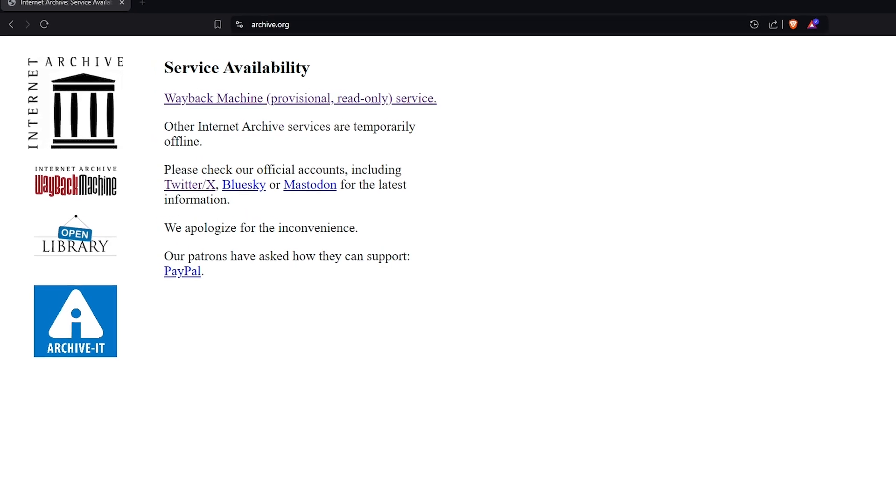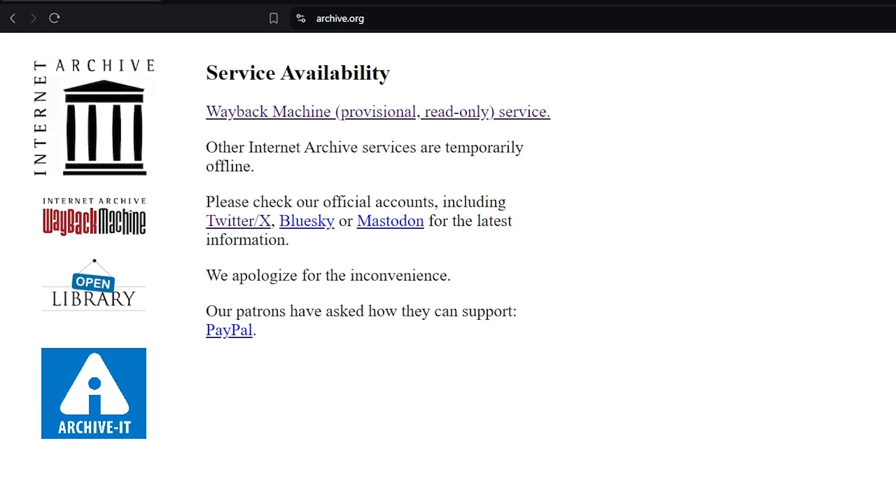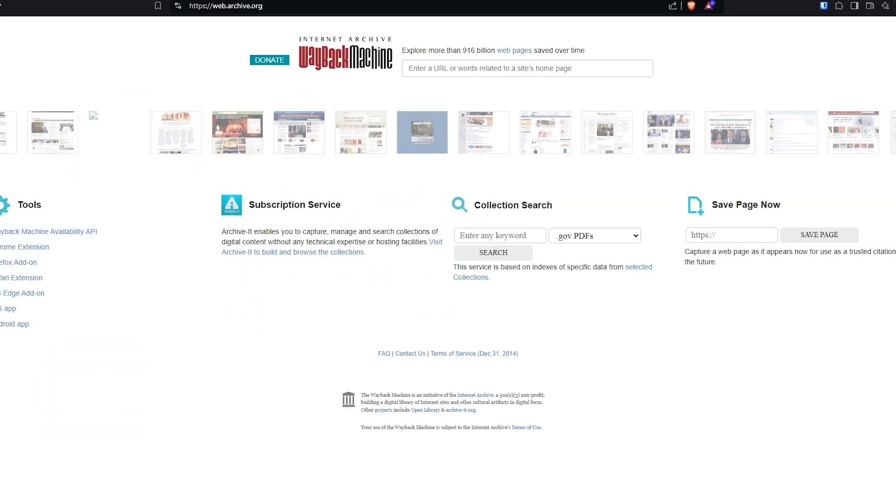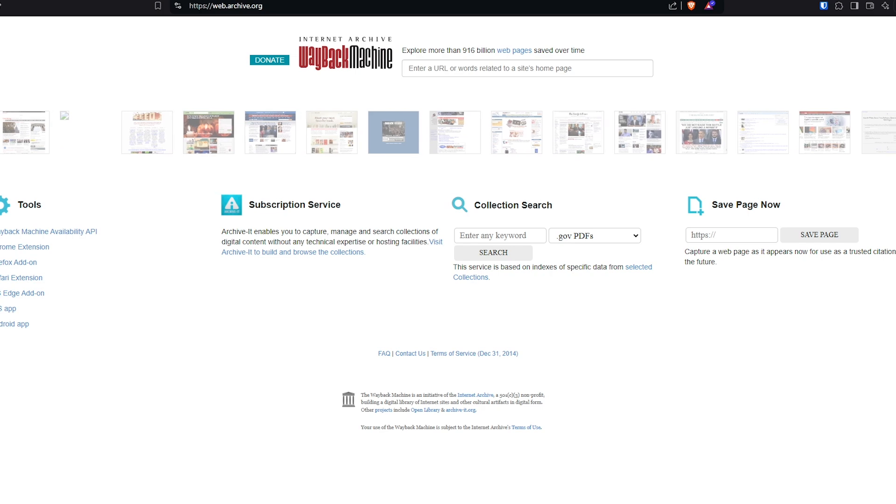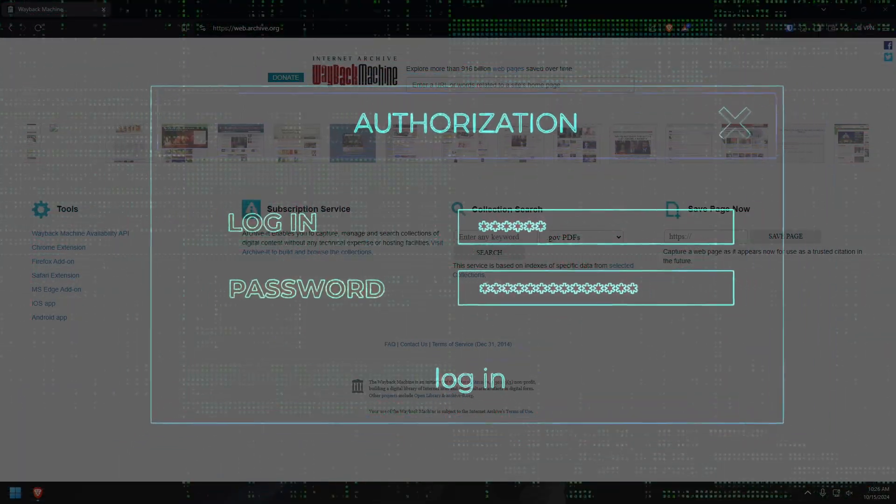So with that out of the way, let's talk about a recent event that highlighted just how vulnerable our digital heritage can be. As many of you know, the Internet Archive, a non-profit digital library with the mission of providing universal access to all knowledge, recently suffered a major hacking incident. This attack underscores the fragility of online information and the importance of taking personal responsibility for preserving the data that matters most to you.